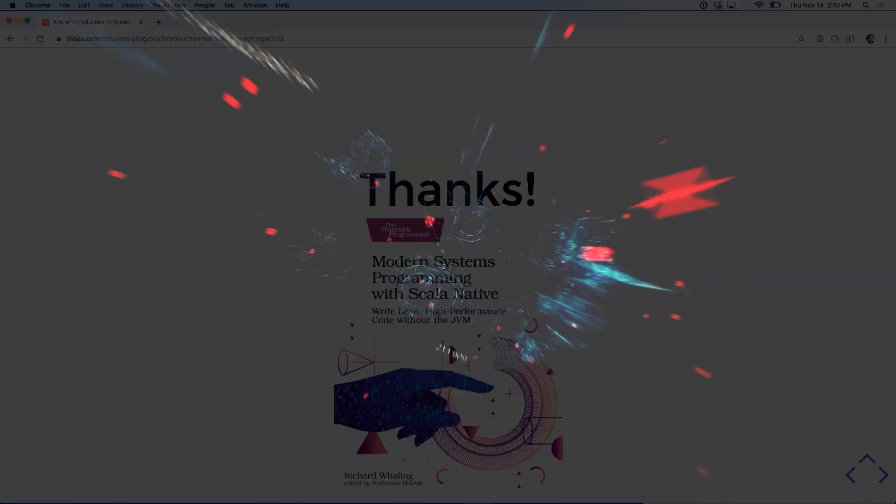I don't think I have time for questions, but happy to talk about this around. And I'll probably do an unconference or something on Scala native. Thanks again, y'all. Yeah, thanks so much, Richard.